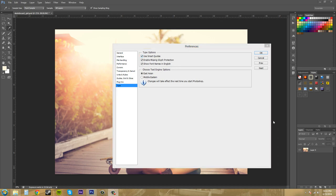The next one down here is the enable missing glyph protection. And that pretty much selects unreadable characters so you can see what's going on. And the next one is show font names in English. And if you don't want that, then it'll show them in their Roman names.